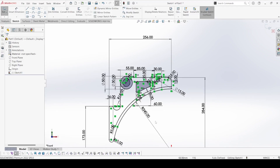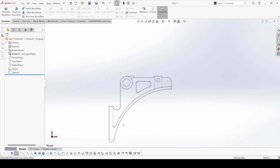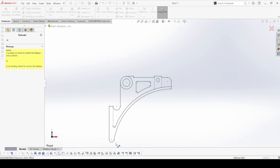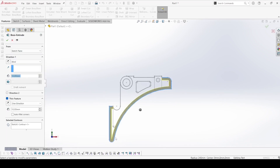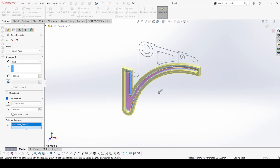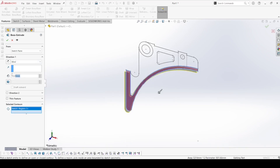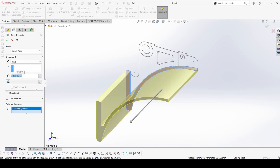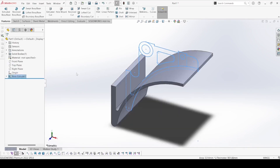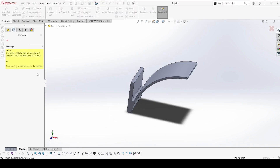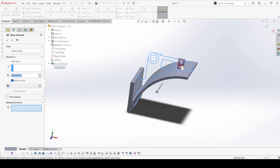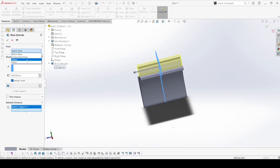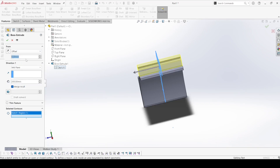Now we have the basic shape. We will extrude it one by one to create the basic shape. Select the Extruded Boss, clear the selections, and select this contour. Select thin features — it is 200 — and here select the mid plane. Now select the Extruded Boss again, select the same sketch, select this one, and apply an offset. This offset is 30.